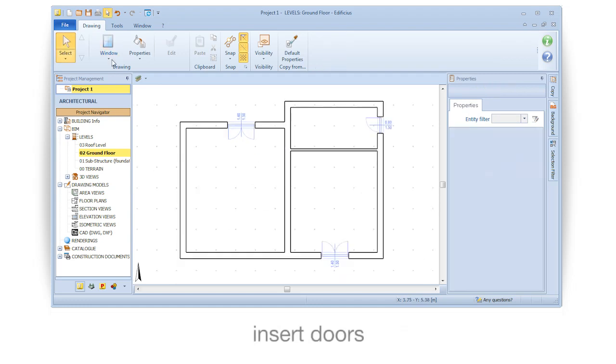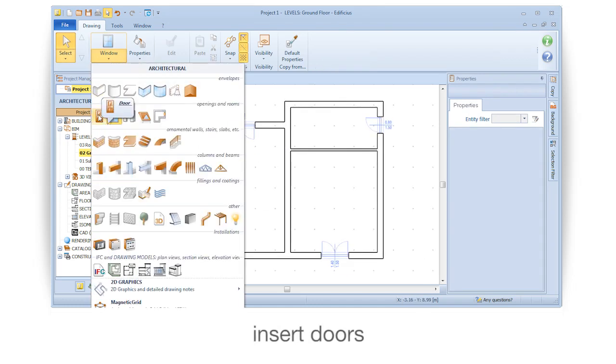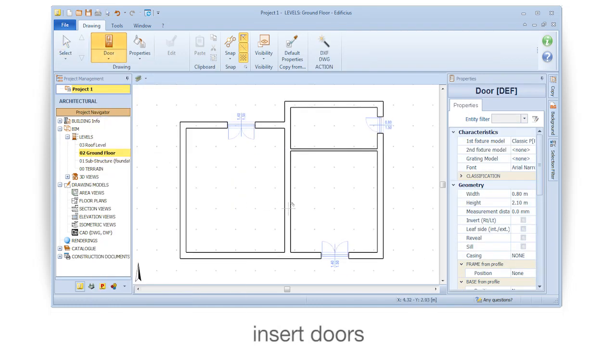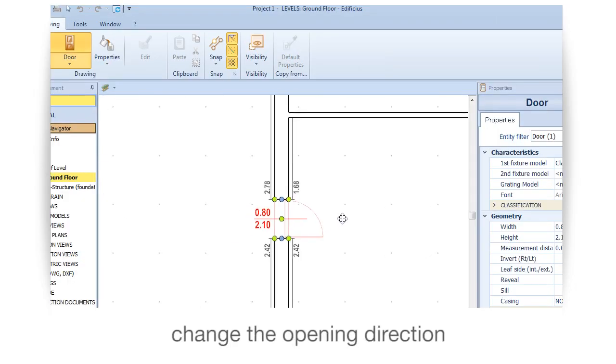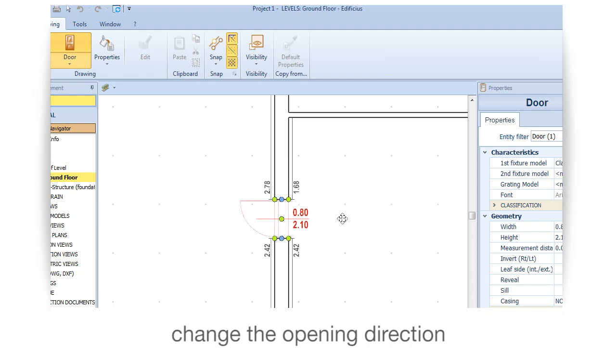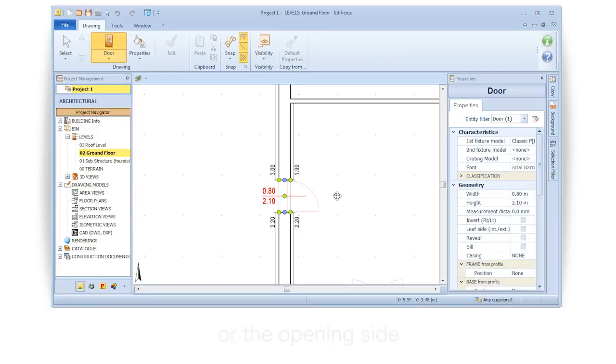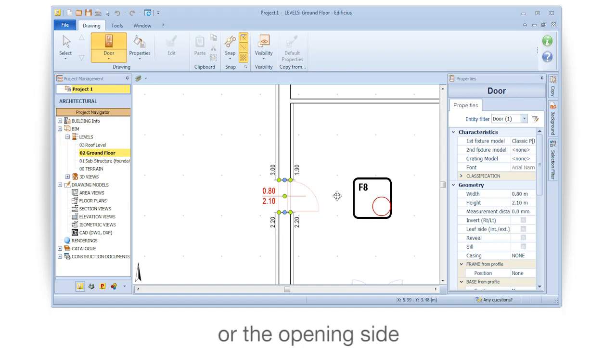Insert doors. Change the opening direction or the opening side.